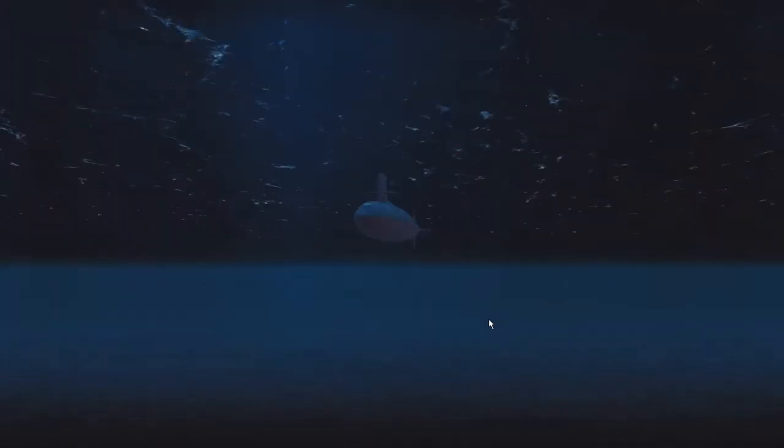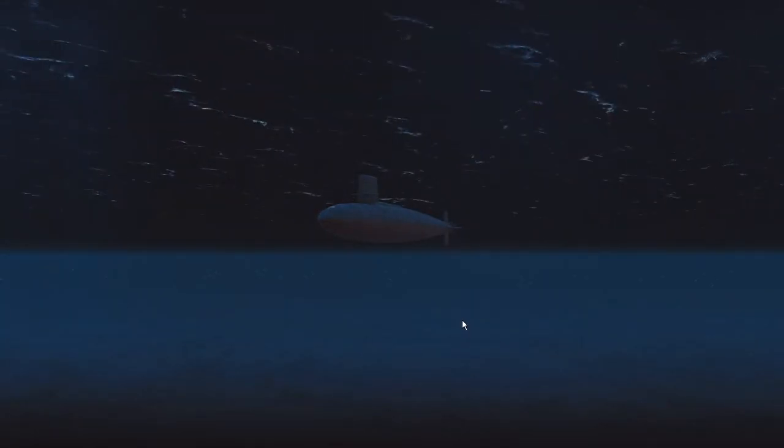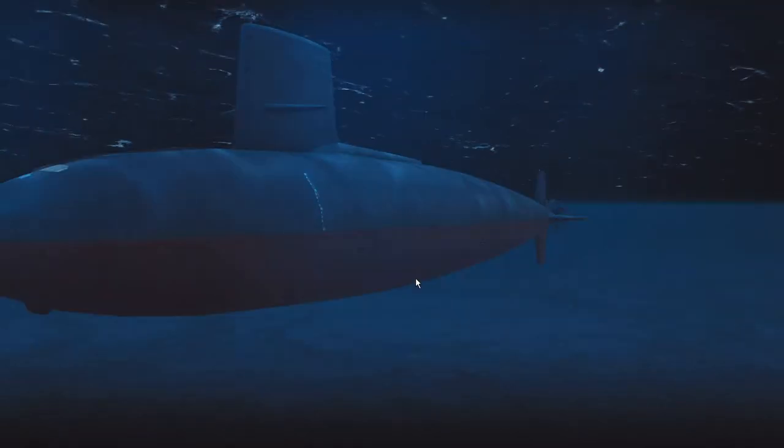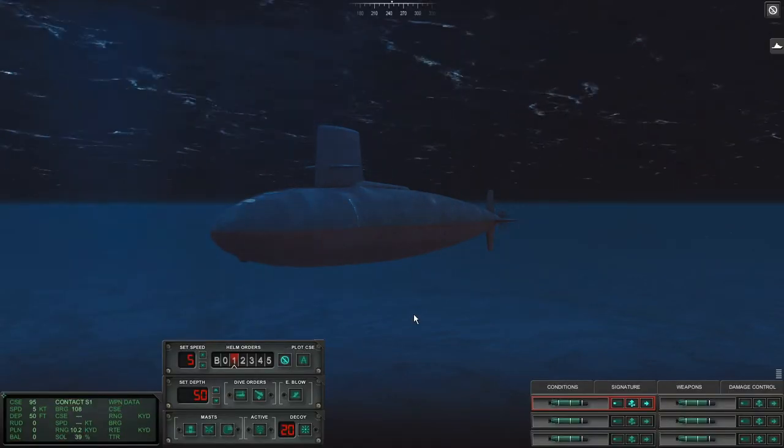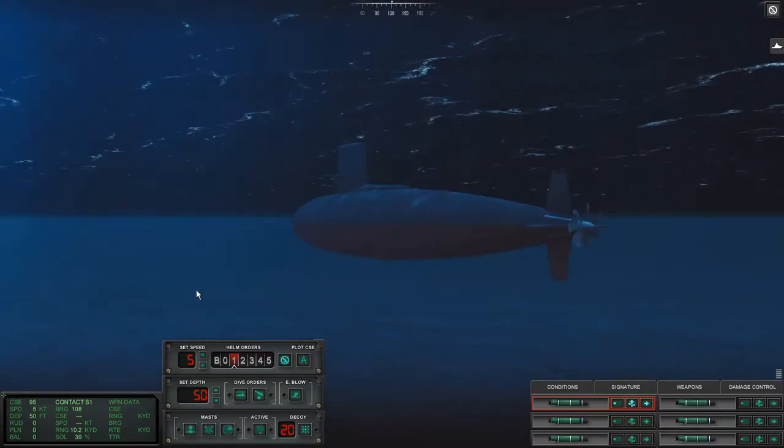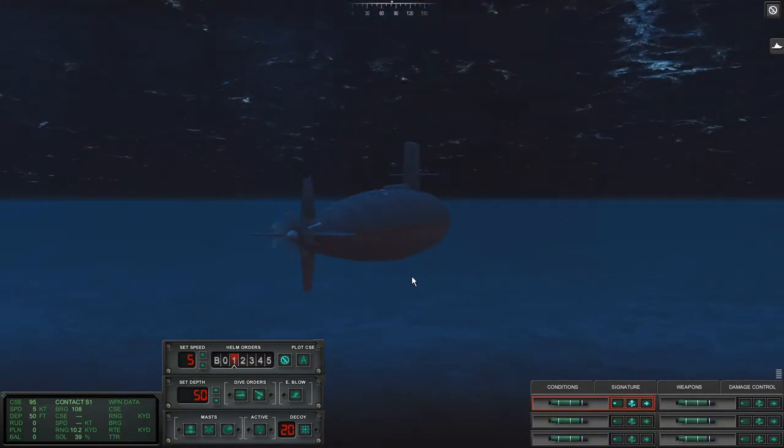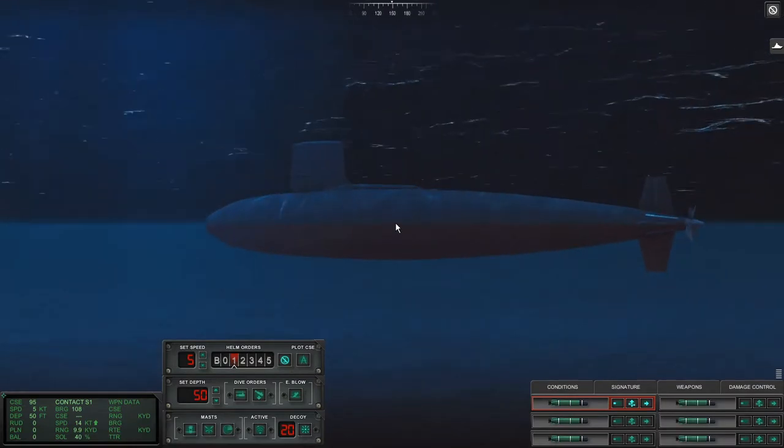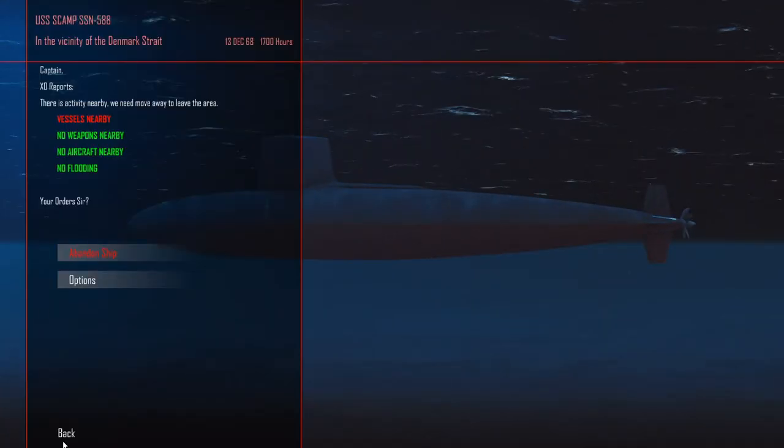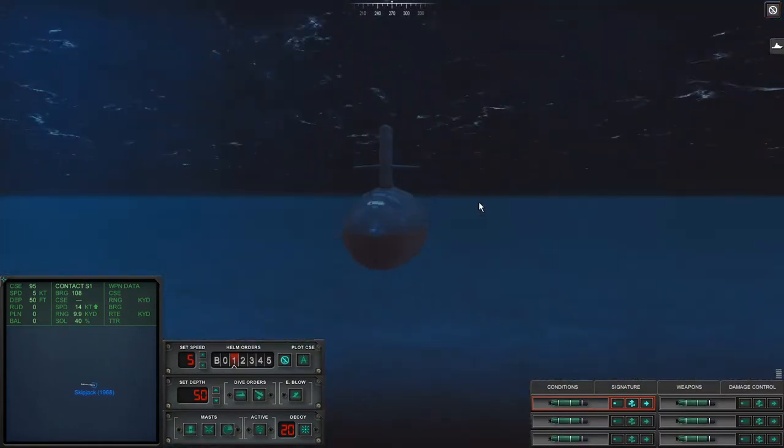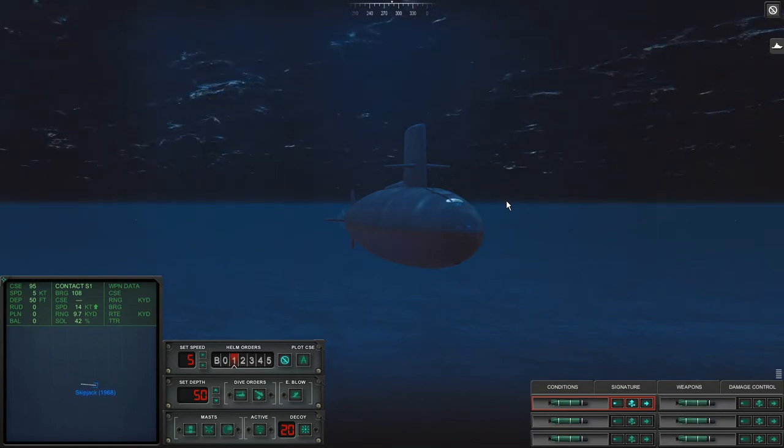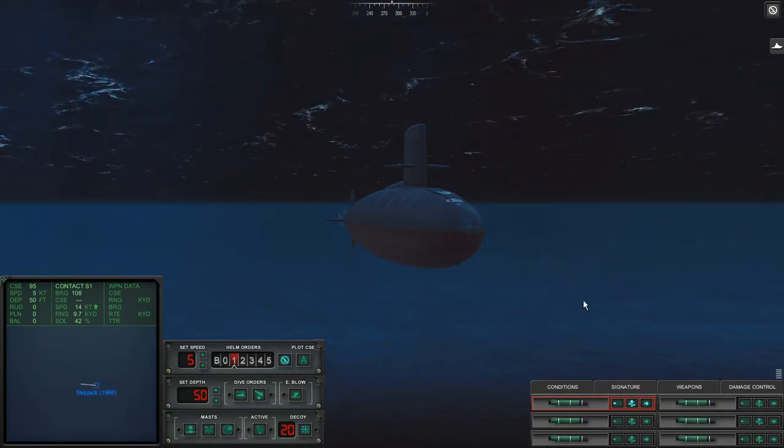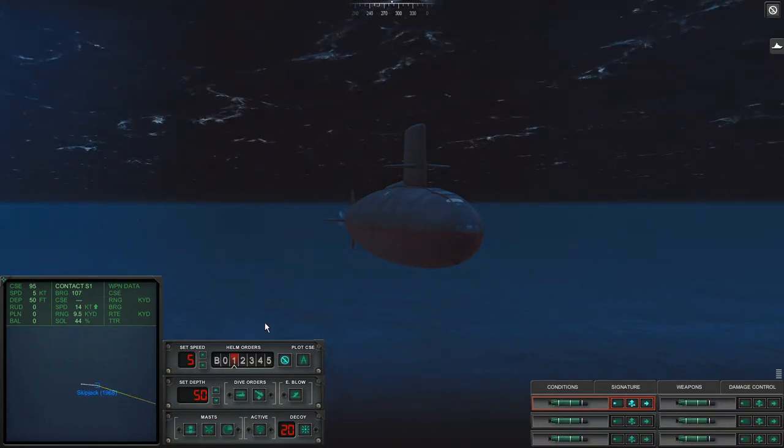Anyways, we are back in Cold Waters again. The 1968 campaign in the skipjack, the USS Scamp SSN 588. And this time we are hunting down a Cresta class missile cruiser in the North Atlantic vicinity of the Denmark Strait. Our current mission is to stop this missile cruiser because they are trying to get to the Atlantic Ocean to wreak havoc on the NATO convoys. Because they do have cruise missiles.